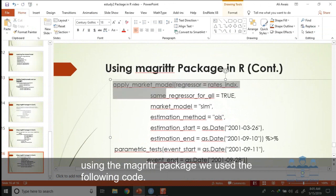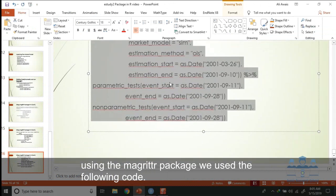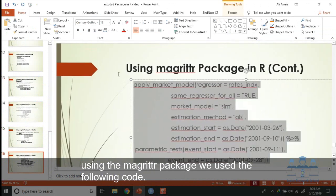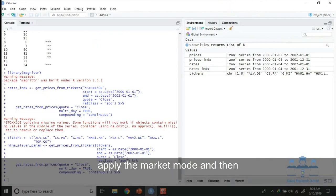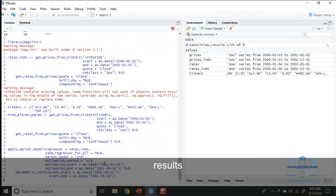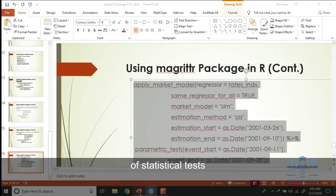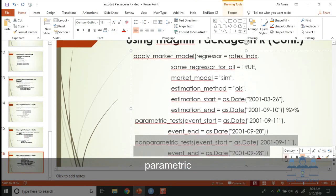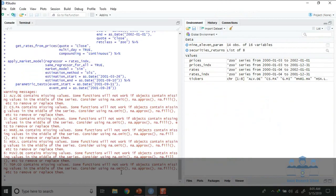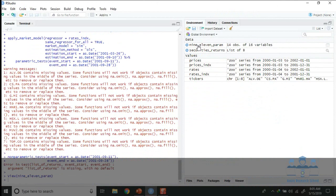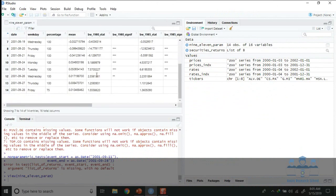Using this code we will apply the market model and then get results of statistical tests. These are the results of statistical tests, so parametric. These are the results of statistical tests.